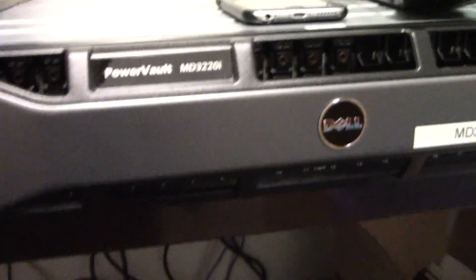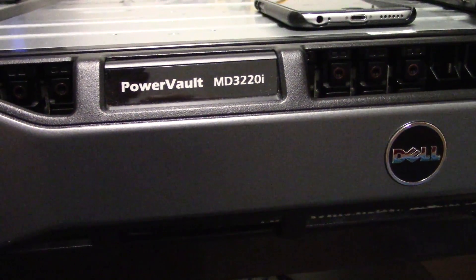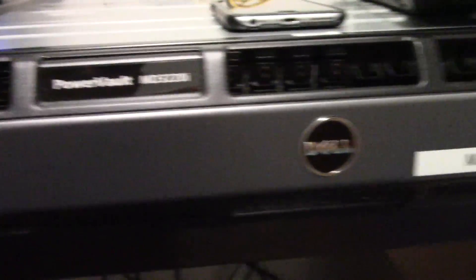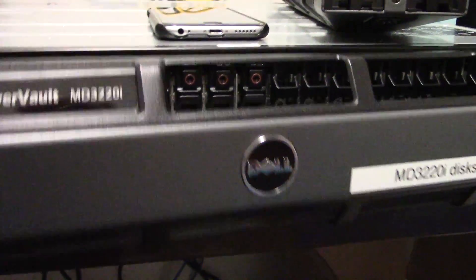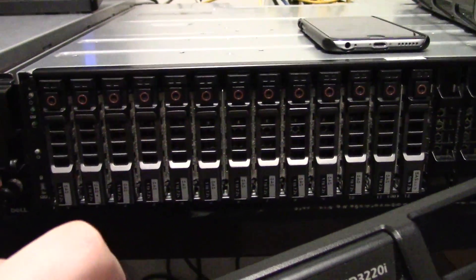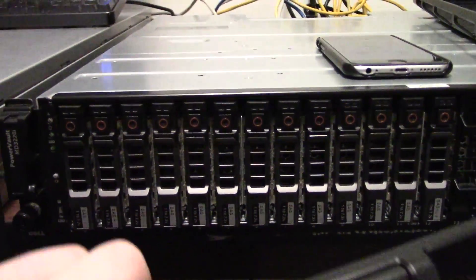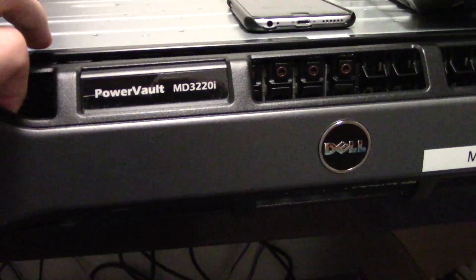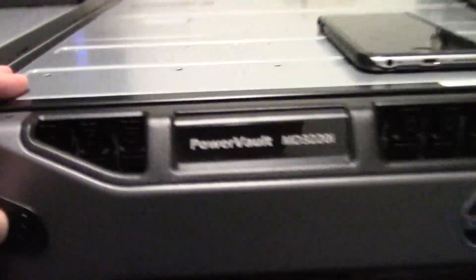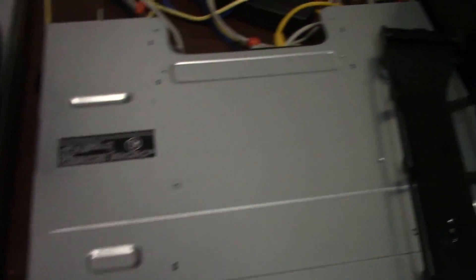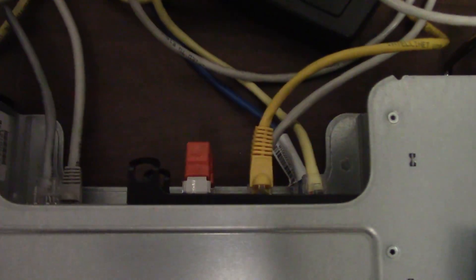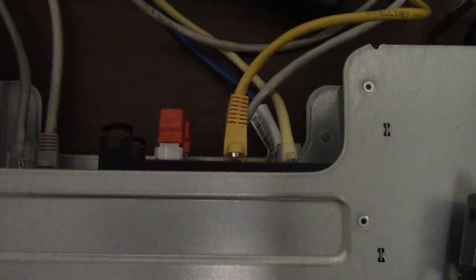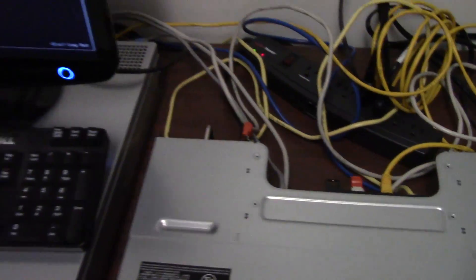We also have this SAN, a Dell PowerVault MD3220i that I'll make a separate video on, with 13 disks currently in it which is used as another VM data store. It's not powered on because it chugs a lot of electricity and we're not using this in a production level environment. But basically it's connected over iSCSI via Ethernet to the back of this machine's NICs and it has about 10TB of iSCSI storage.